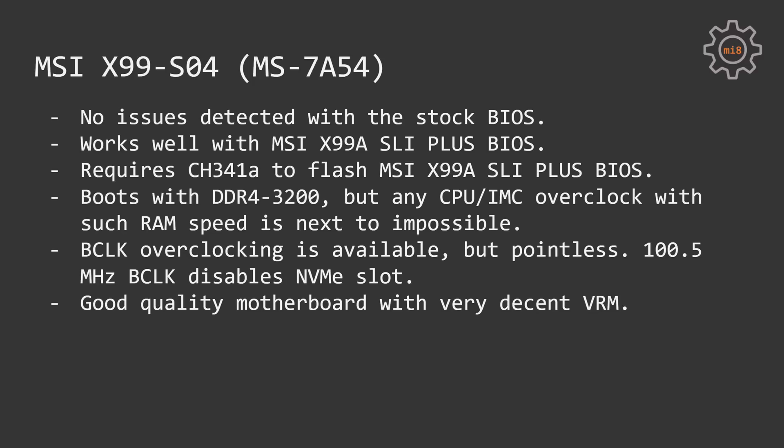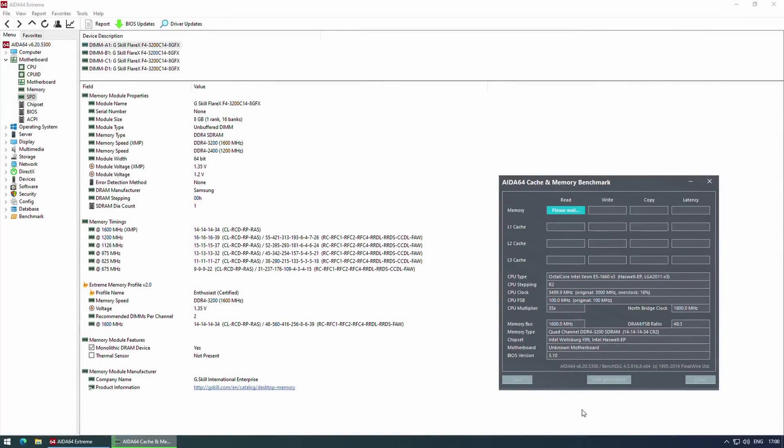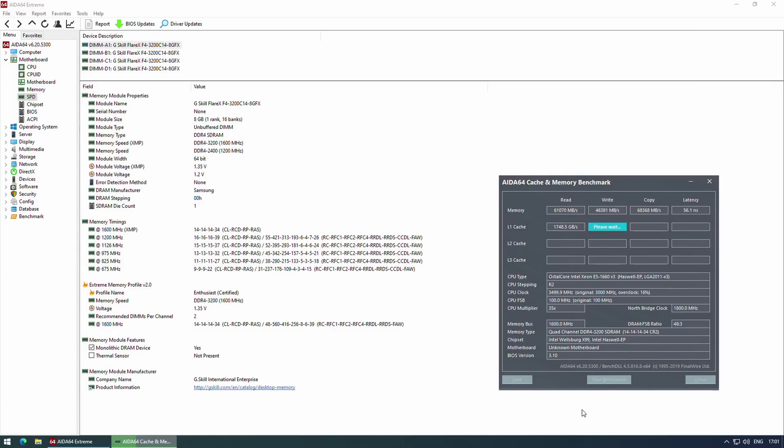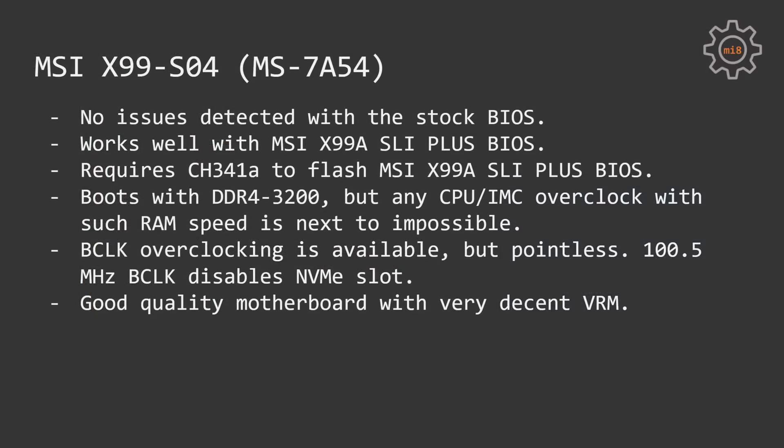MSI S04 is also able to work with memory speed of DDR4-3200, but with such memory speed it was not possible to overclock CPU or integrated memory controller to any levels. As soon as I applied DDR4-3200 XMP profile and tried to overclock my CPU or IMC, the system became unstable, blue screens and crashes all over the place. That's why I decided to downclock my memory to DDR4-2666 and overclock the CPU to the maximum limit.